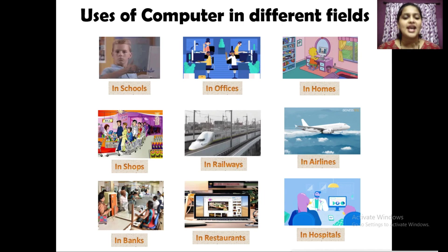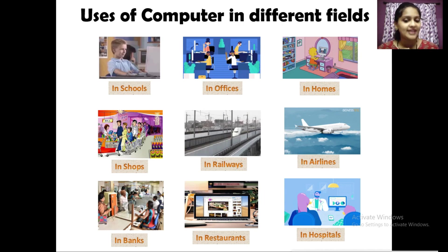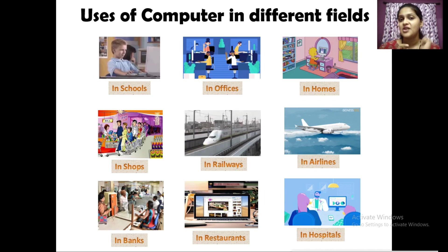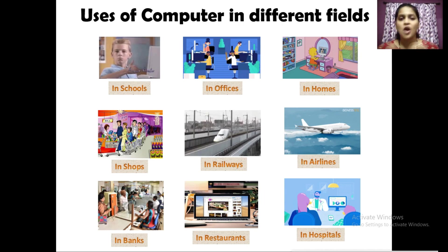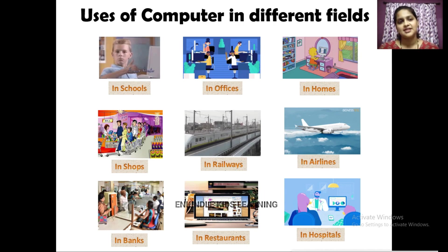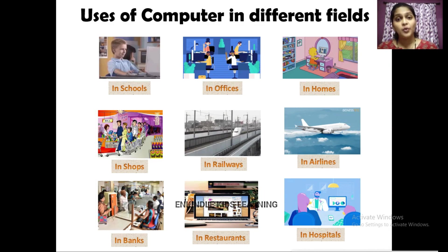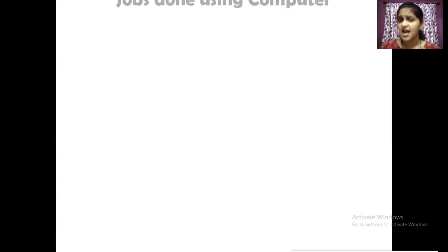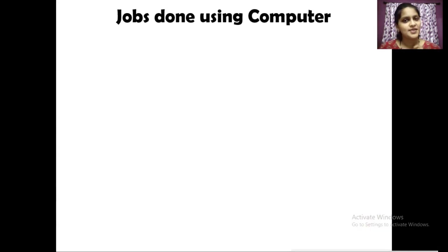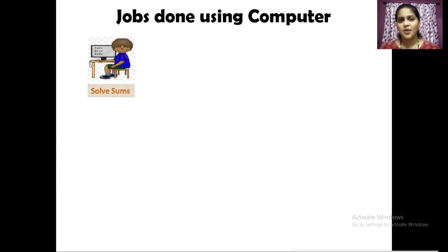Now let us study the different jobs done using a computer.